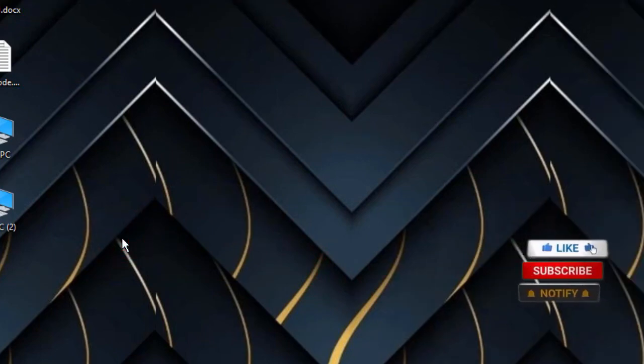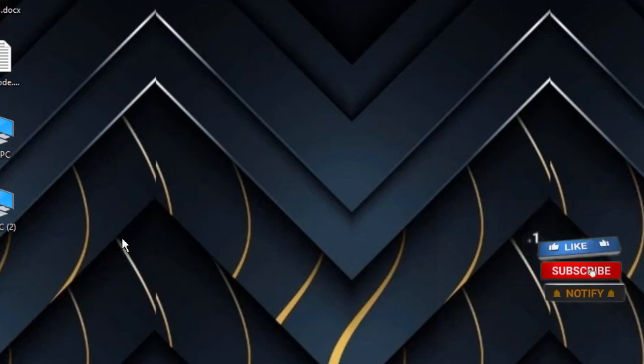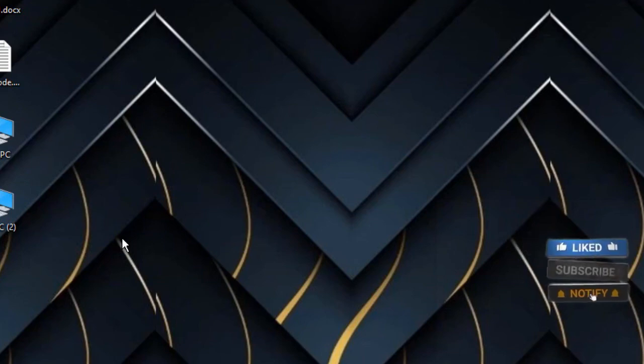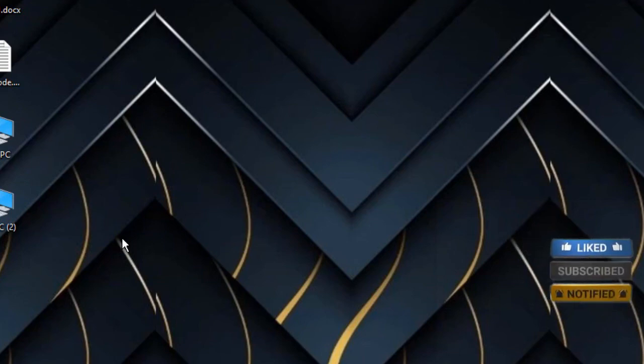I hope you got something out of this video. I want you to like and subscribe to my channel. Thanks for watching and I will see you in the next one. Good luck.